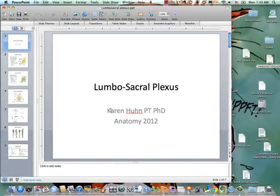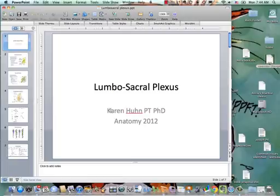That's all you need to know about the lumbar sacral plexus. Thank you.